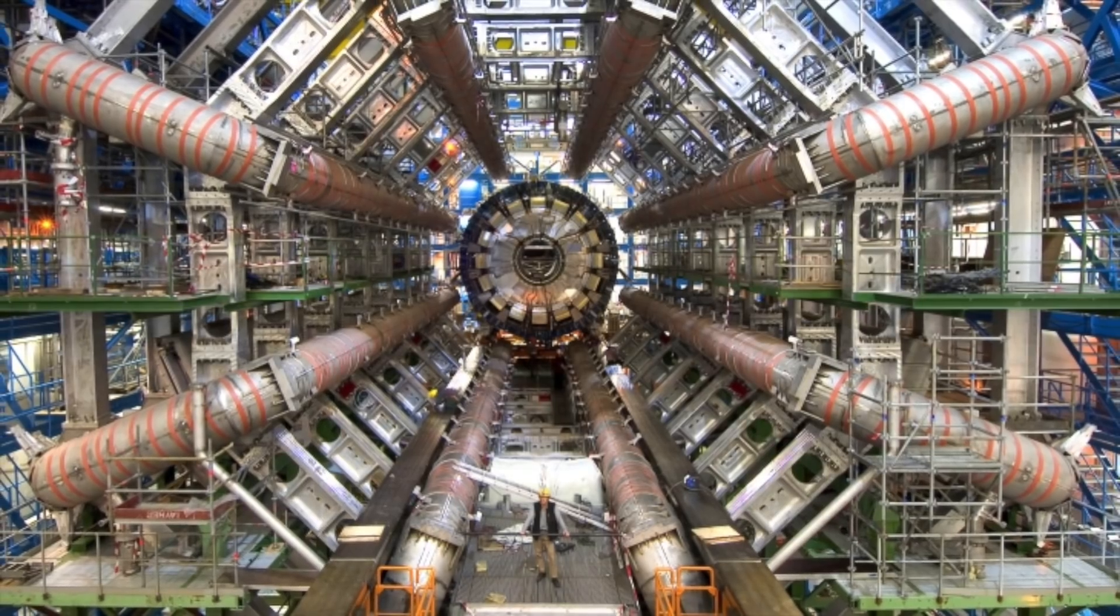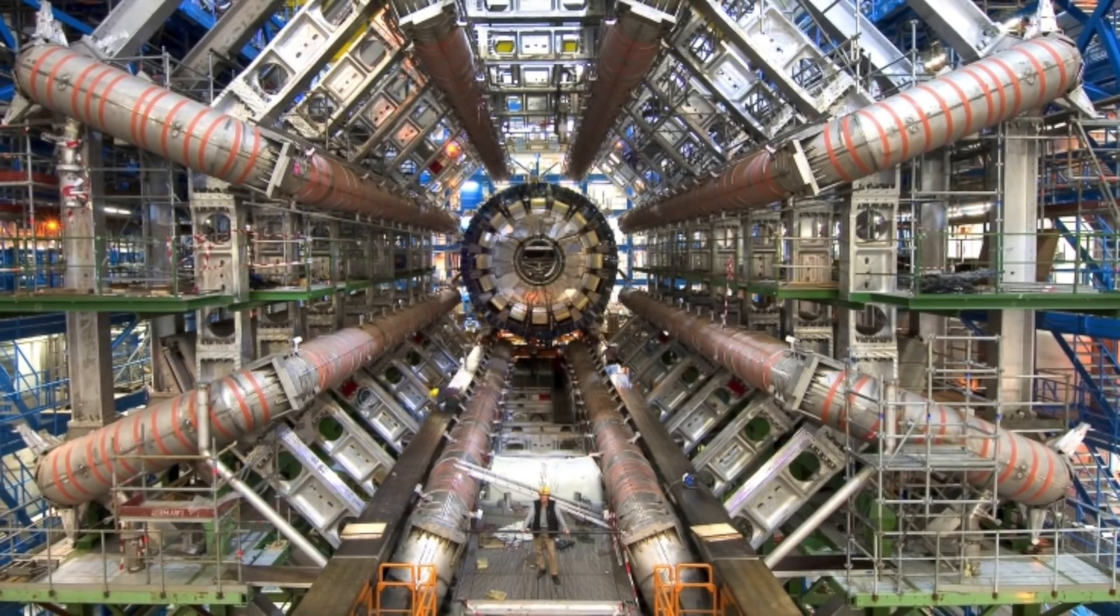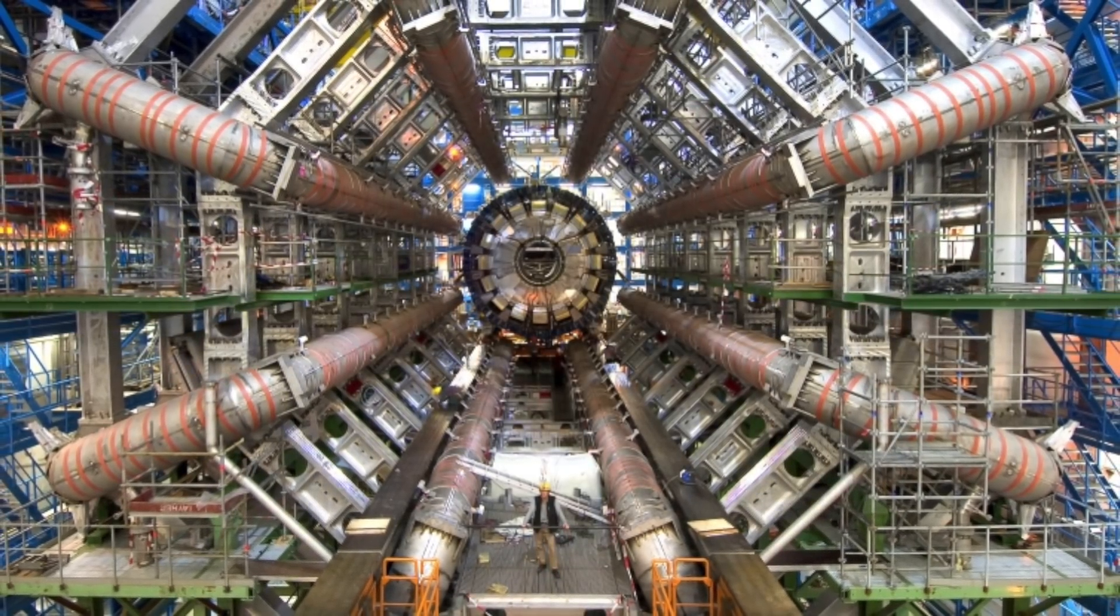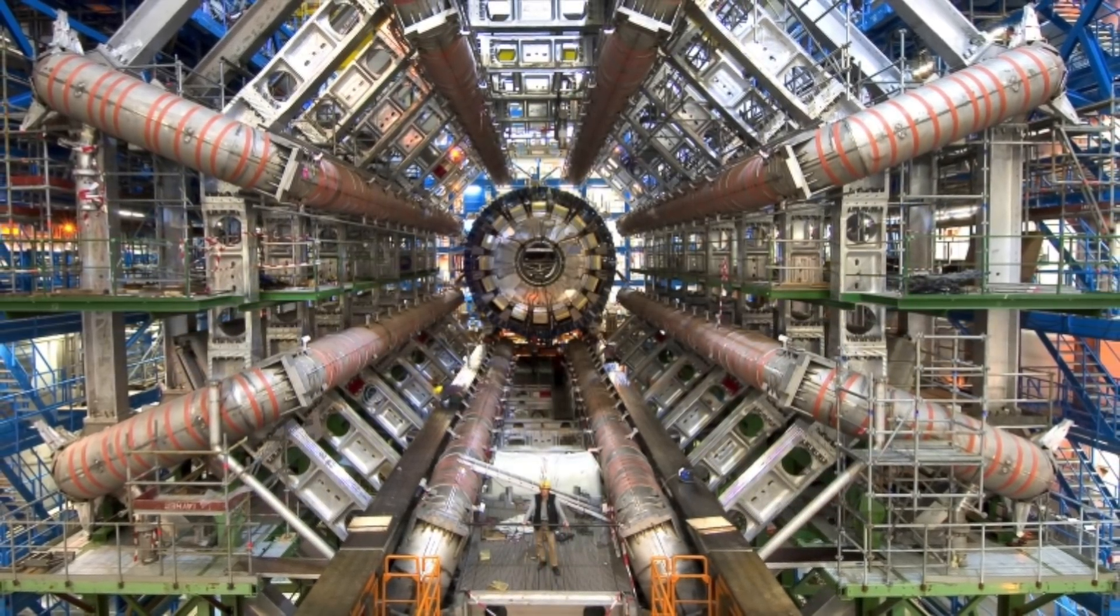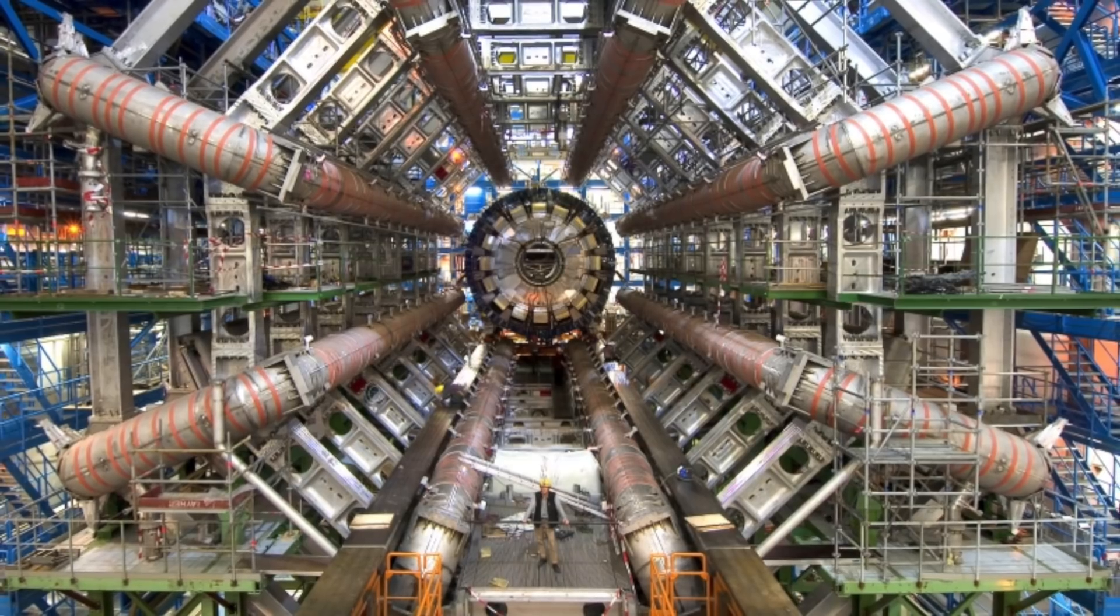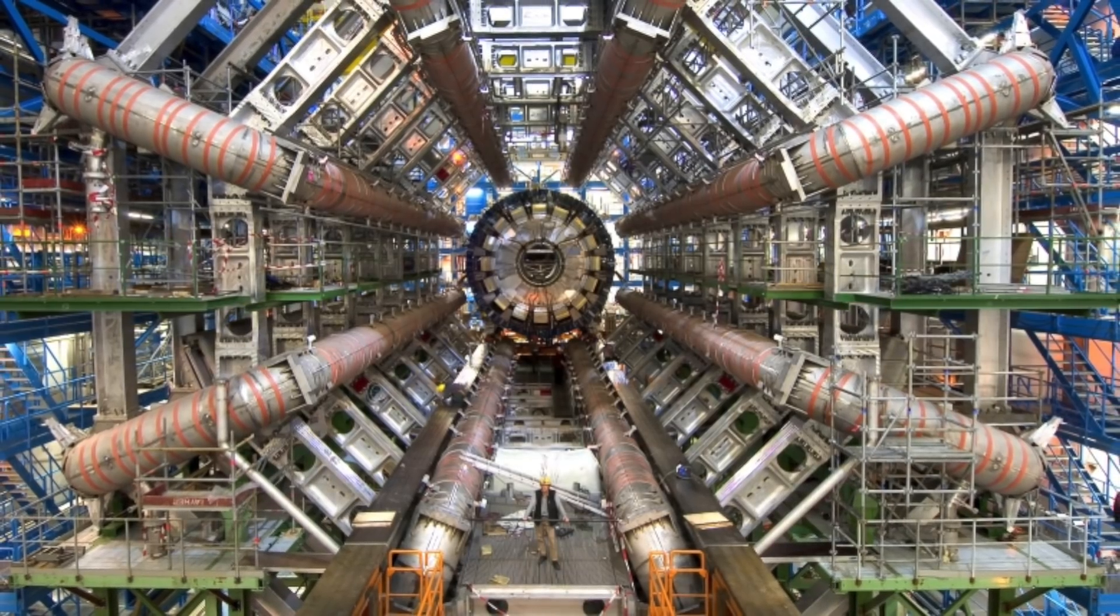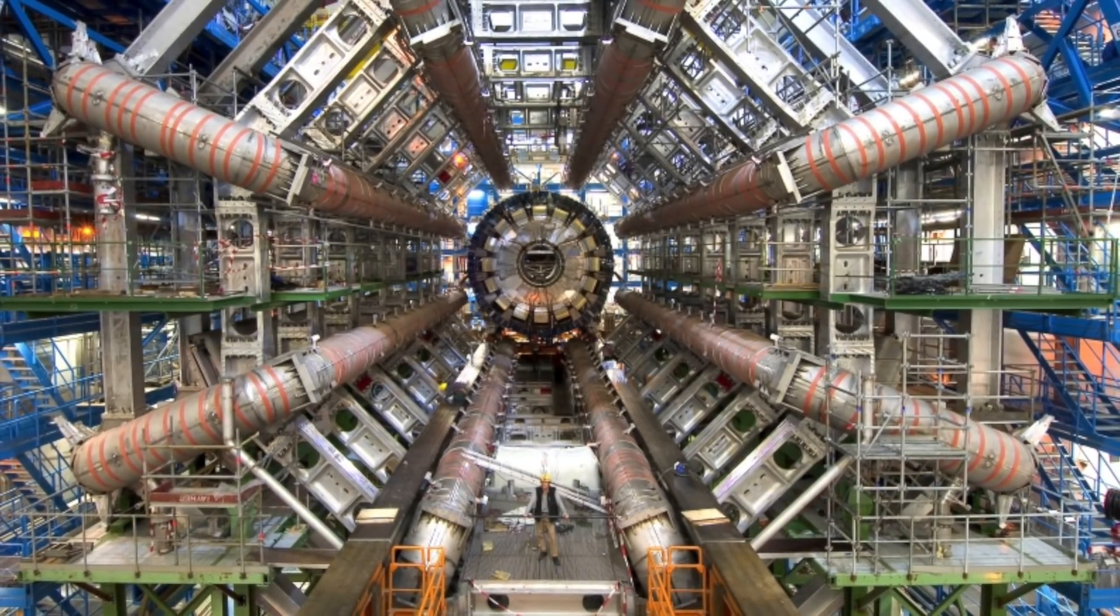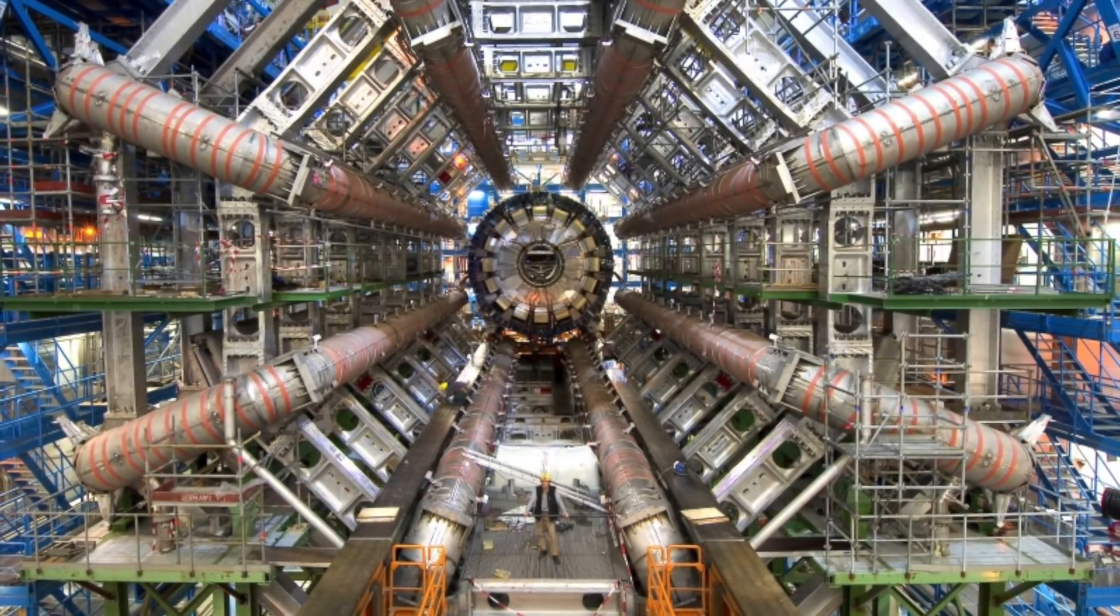Scientists claim the upgrade would help in boosting luminosity of proton-smashing experiments at the Large Hadron Collider. This is located 17 miles underneath the border of Switzerland and France.